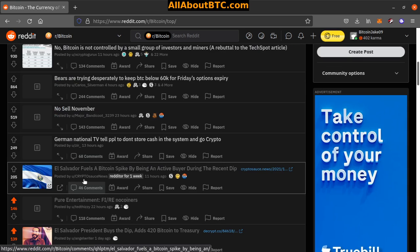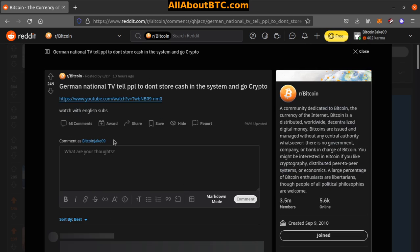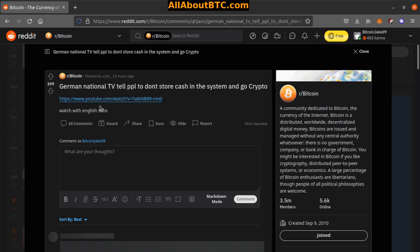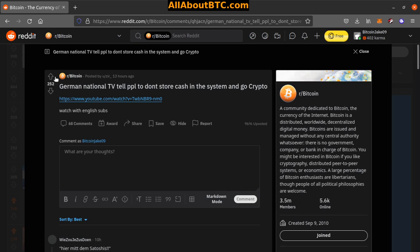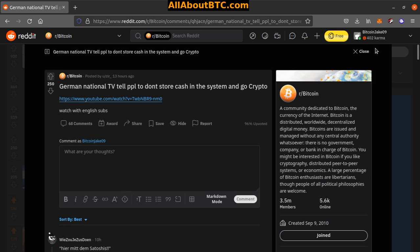Number five, German national TV tell people to don't store cash in the system and go crypto. Yeah, YouTube video there, watch the English subs. Oh okay, so we're not even permit them satoshis. That's funny, okay.